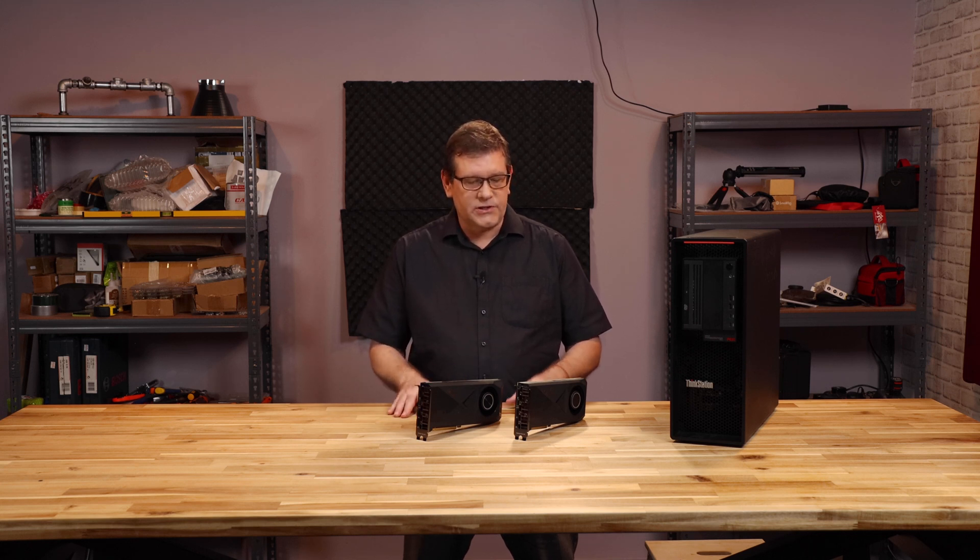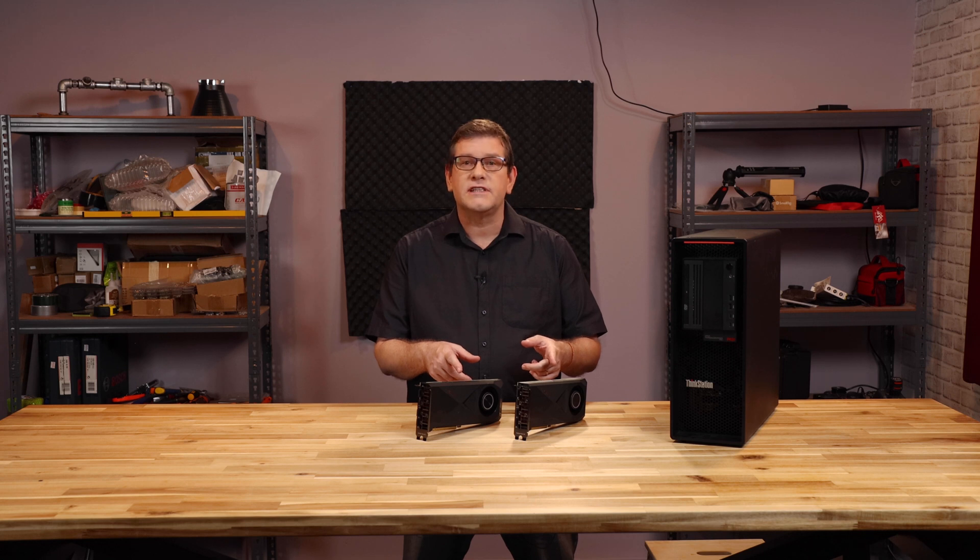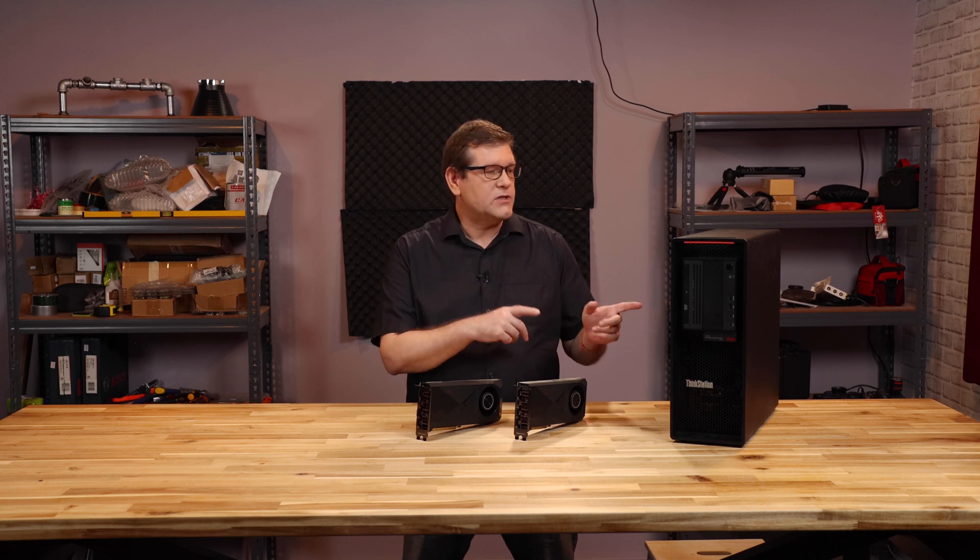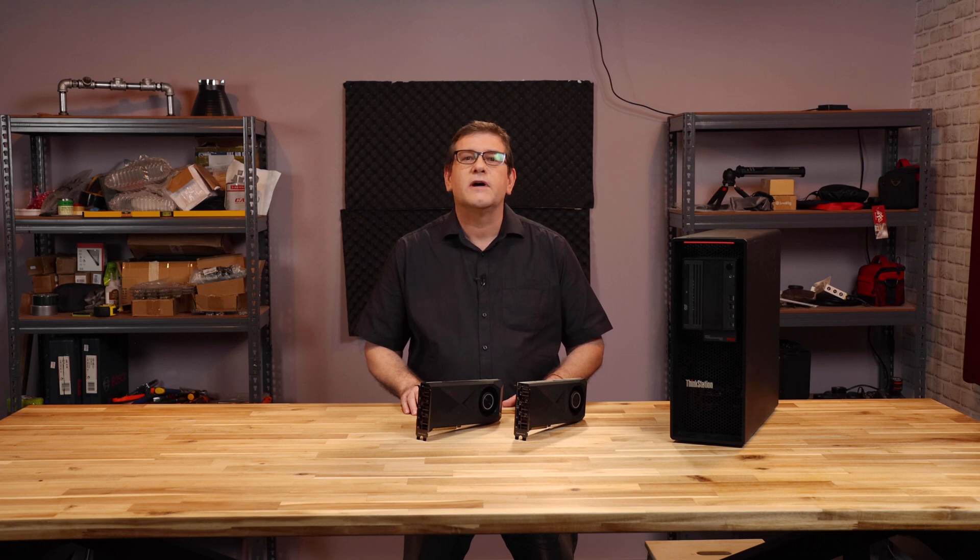But I had the opportunity to take two of these RTX 3070s and put them in this P620 ThinkStation with the Threadripper Pro. So I thought I'd take you along for the ride.